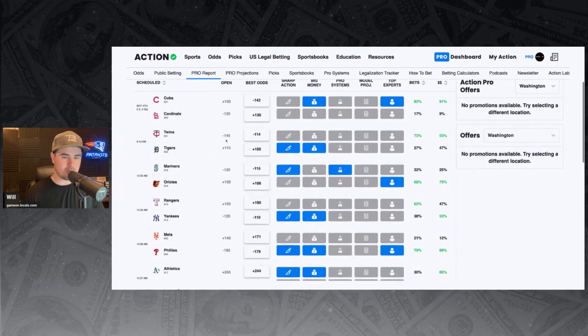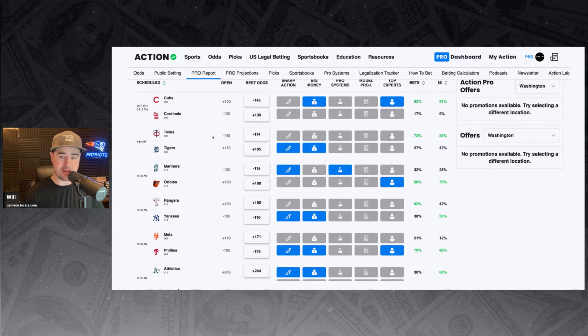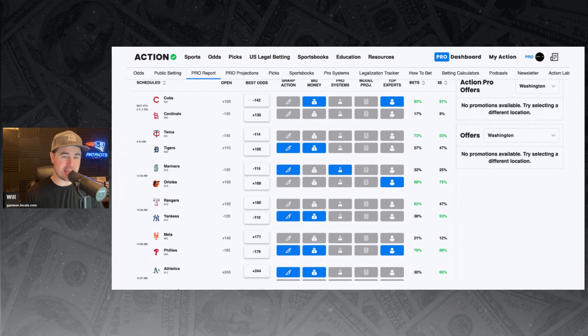Next up, we've got the Twins and Tigers. Sharp money coming in on the Tigers at plus 105 underdogs here. And big money backing them as well. 27% of the bets, 47% of the money is on the Tigers against the Twinkies today.